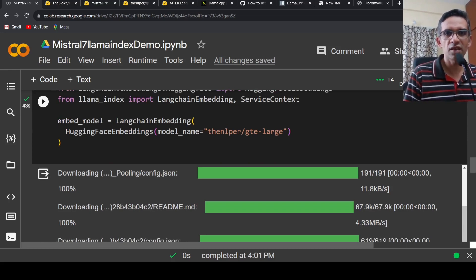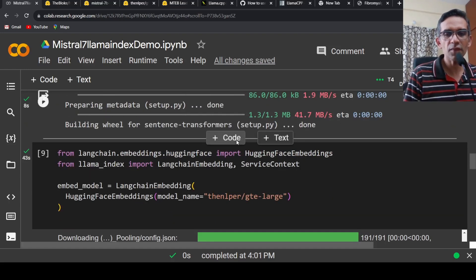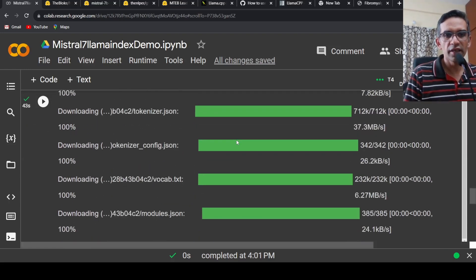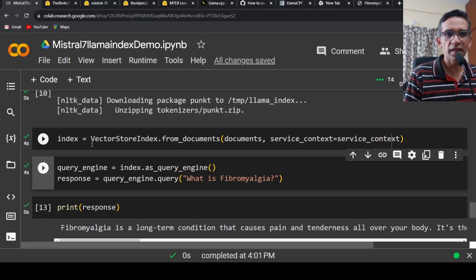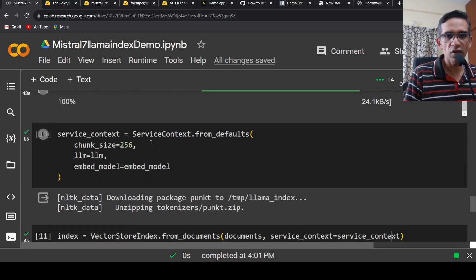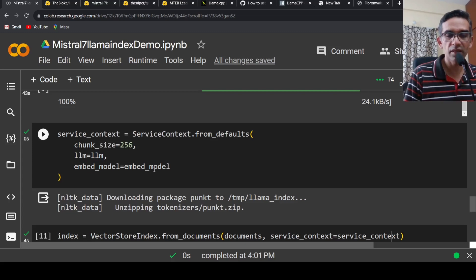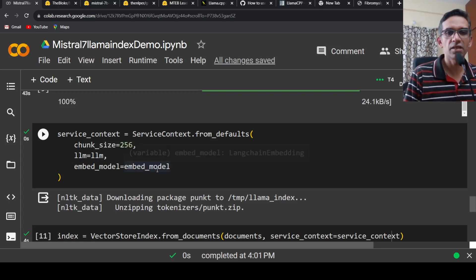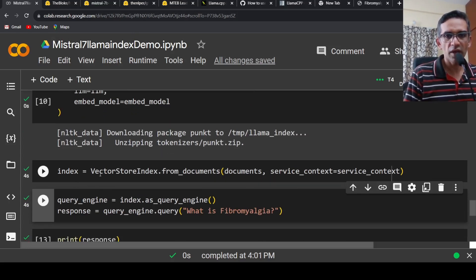Now you have your LLM instantiated, your embeddings instantiated, and your text read. Next, you need to create an index. Before that, you instantiate a ServiceContext because you are using a customized LLM — Mistral 7 billion — and a customized embedding model — GTE-large — instead of the default OpenAI. Then you can index your documents: index = VectorStoreIndex.from_documents(documents, service_context=service_context).